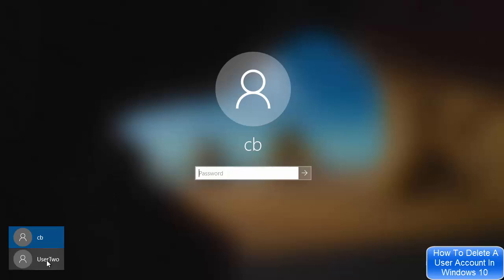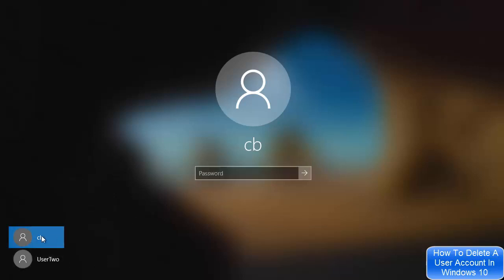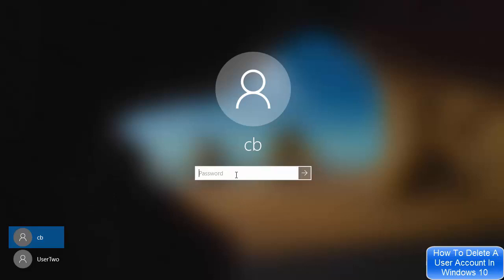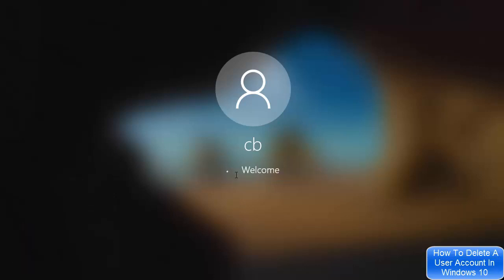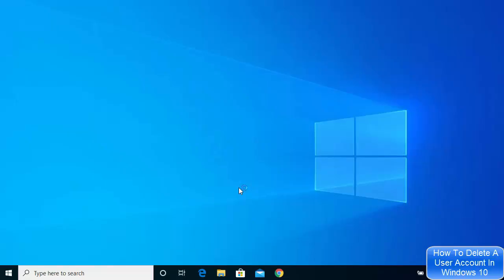We want to delete this User2 from Windows 10, so just click on your admin user account. In my case, this is CB. Login with your administrator user account. I'm going to login with my administrator account, and once you're logged in with your admin account, here's what you need to do.